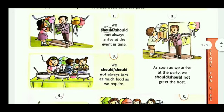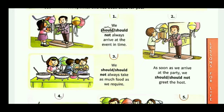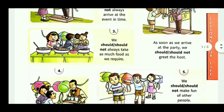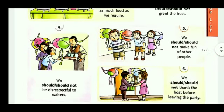2nd, as soon as we arrive at the party we should greet the host, as everyone likes to be greeted by someone. 3rd, we should always take as much food as we require, because wastage of food is not good.